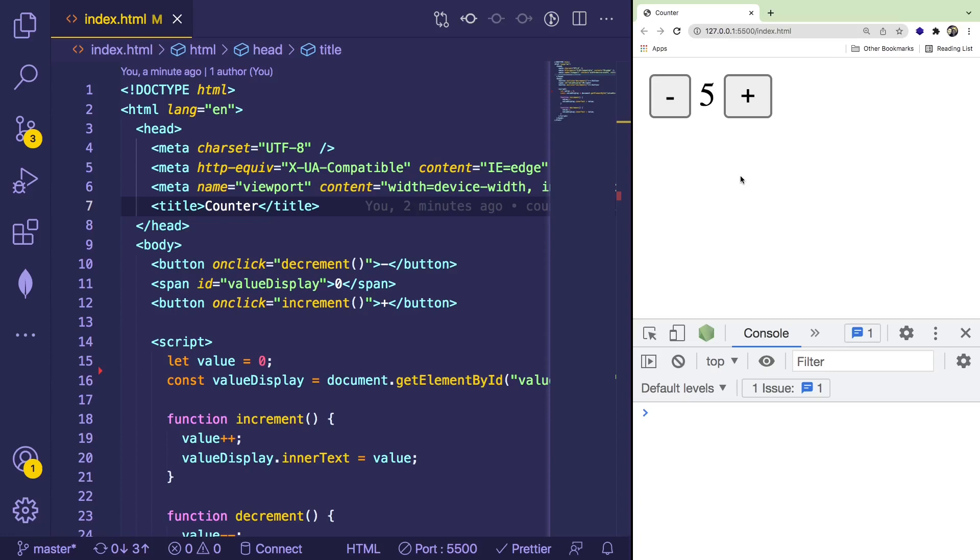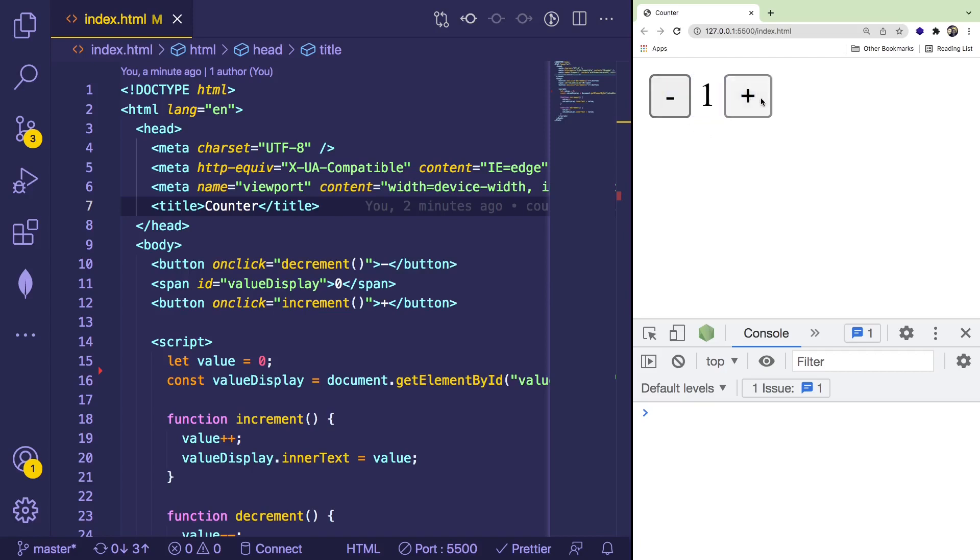So in this video, I'm going to show you a beginner-friendly JavaScript practice widget or application you can try to build yourself. And this is what we're going to be building. It's basically a counter where you have a number and you can decrement it by pressing the minus sign, or you can increment it by pressing the plus sign. So super straightforward.